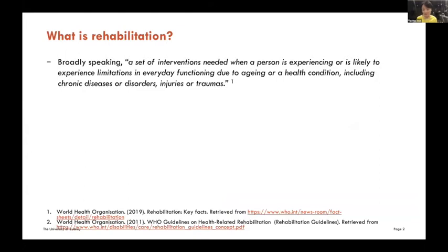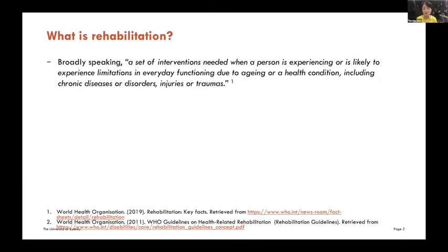We had wonderful sessions last week and just now with Sue's presentation and other presenters following my presentation. We talk about rehabilitation as something that is commonly understood and used consistently. But in fact, the reality is far from that consistency. So I use rehabilitation in this presentation and in the book chapter I have as a set of interventions needed when a person is experiencing or is likely to experience limitations in everyday functioning due to aging or health condition, including chronic diseases or disorders, injuries or traumas. So it's extremely broad, but it's important.